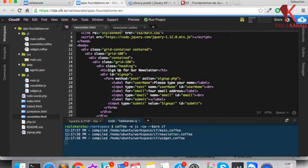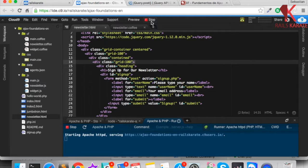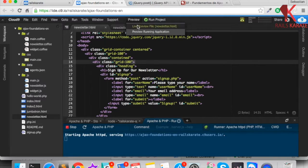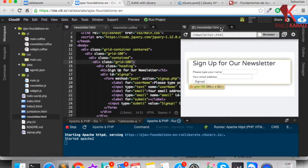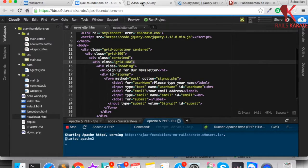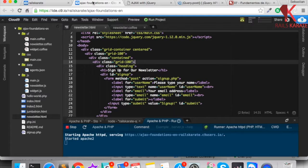Let me show you what this file contains — a preview of this file. Here we have a form to subscribe to our newsletter, and what we want to do is send this form through Ajax and make a POST request to the server.